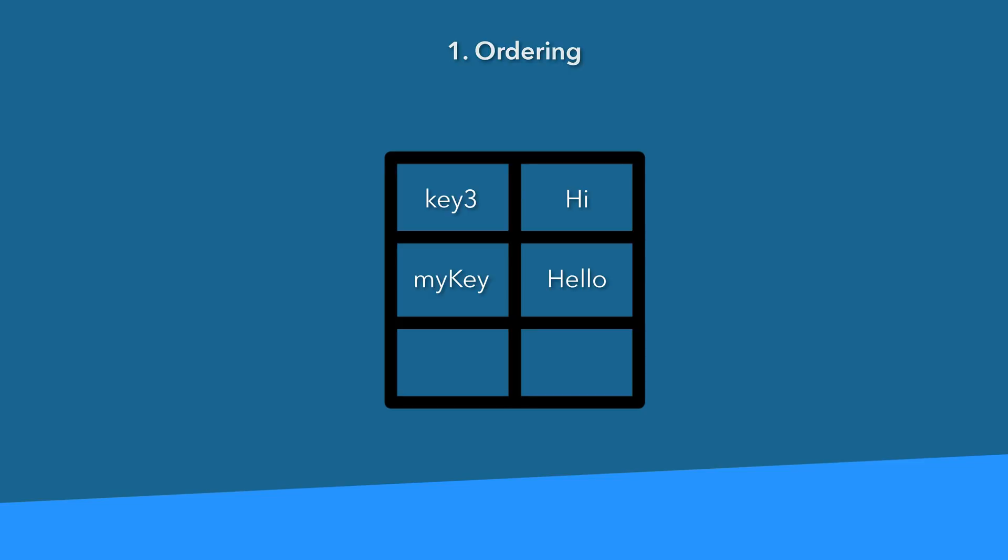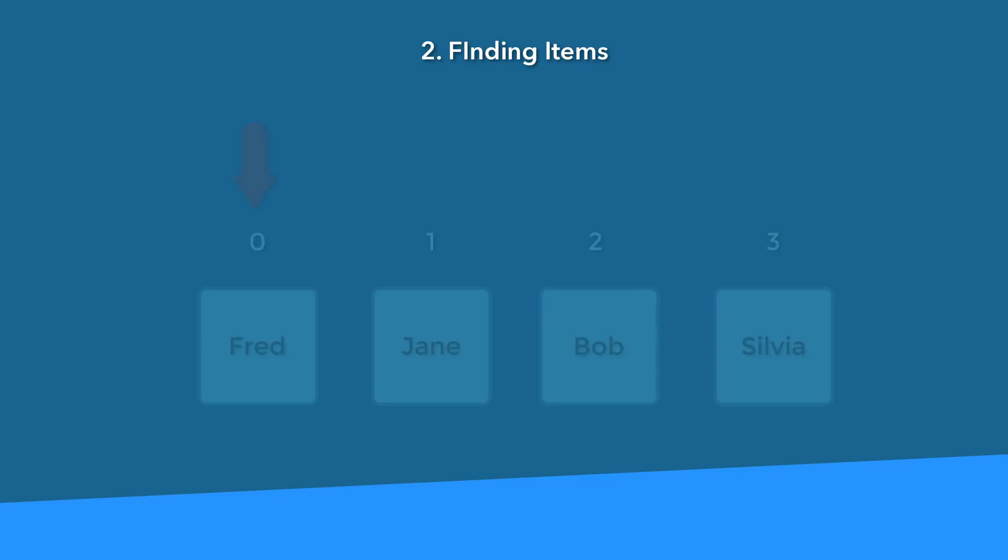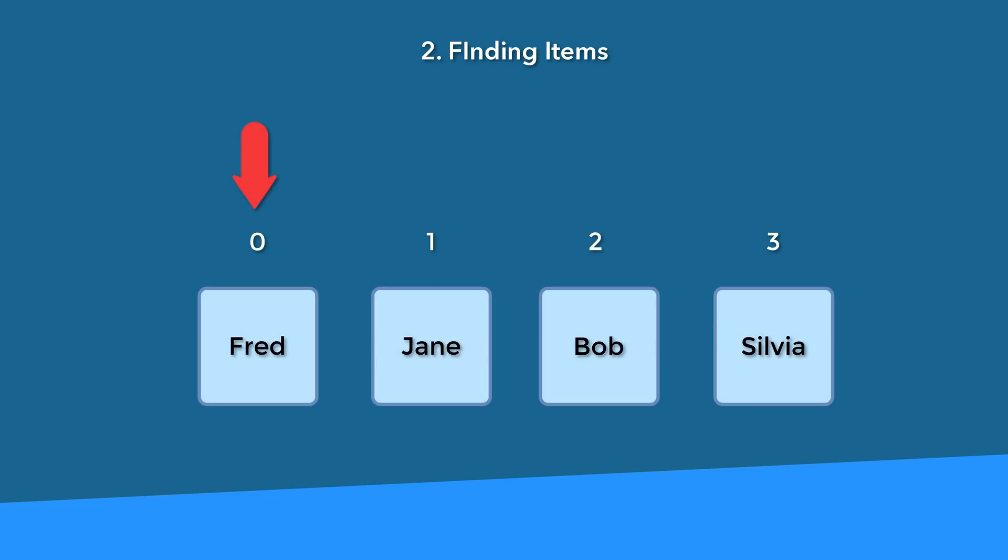The second criteria is finding items in that collection. If you need to access specific items out of your collection of data, a dictionary is intended to help you with that. Give it a key and out pops the data. You can still do this with an array, but it's not as efficient because it needs to go through each slot and look for the item that you want.